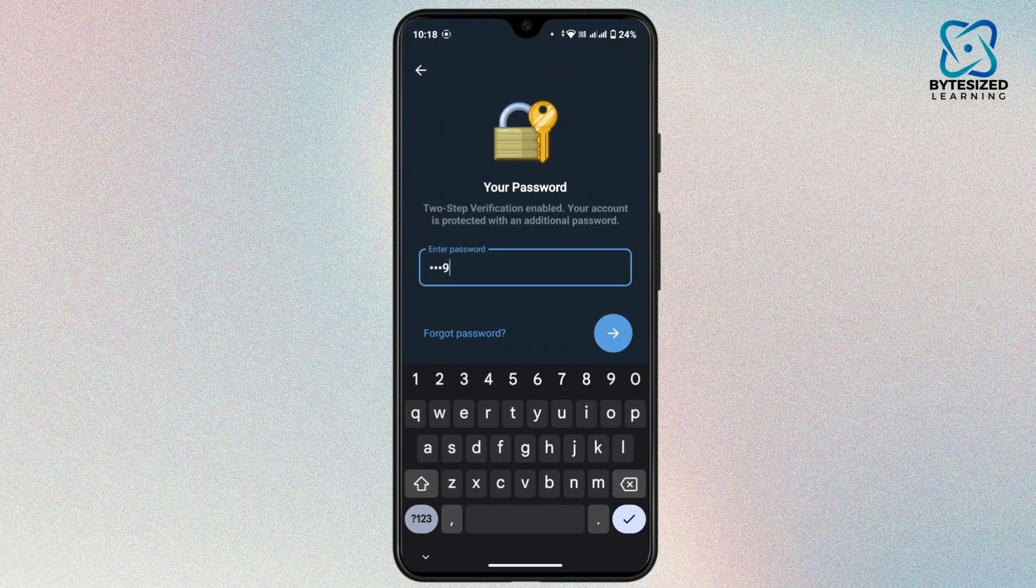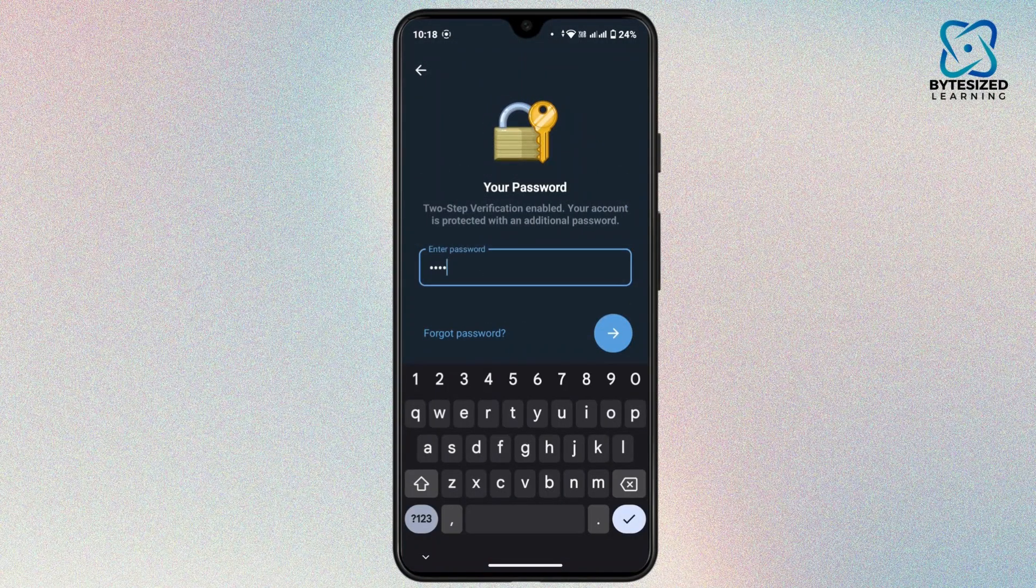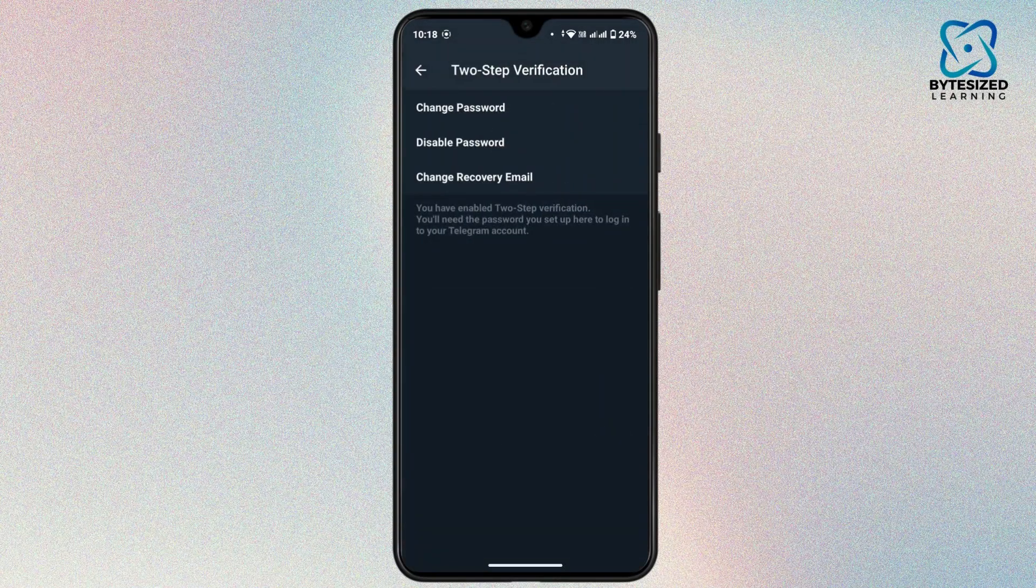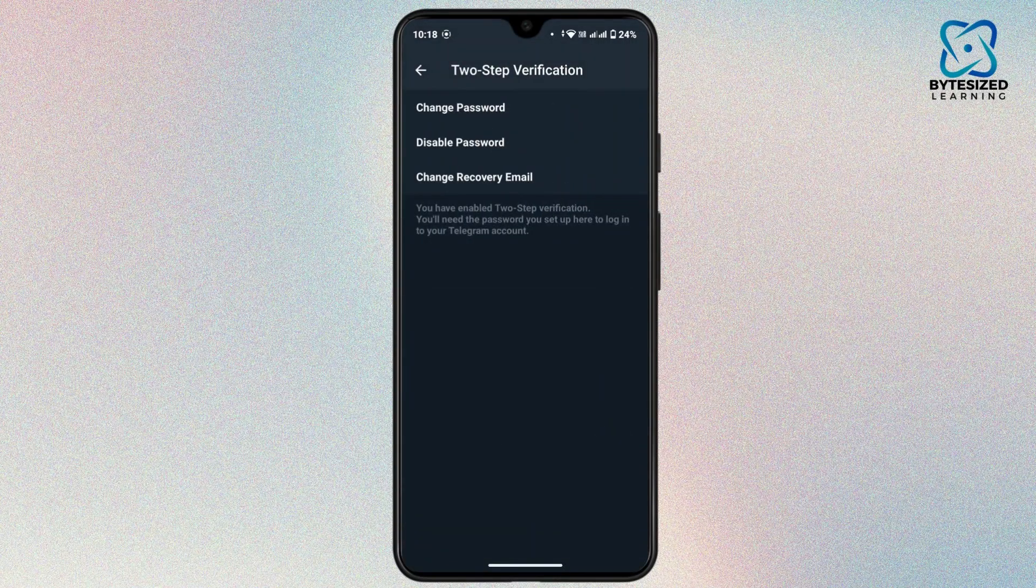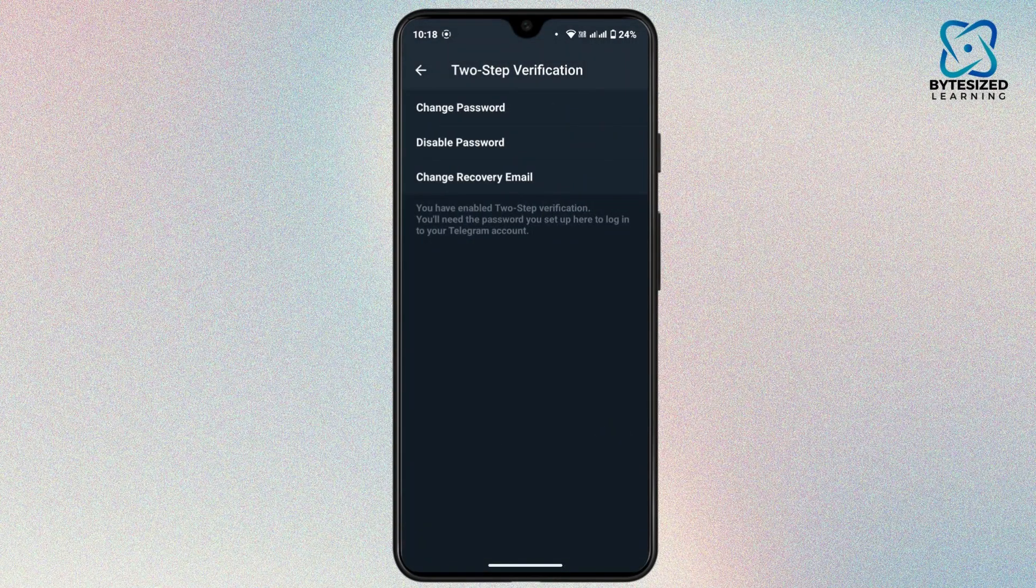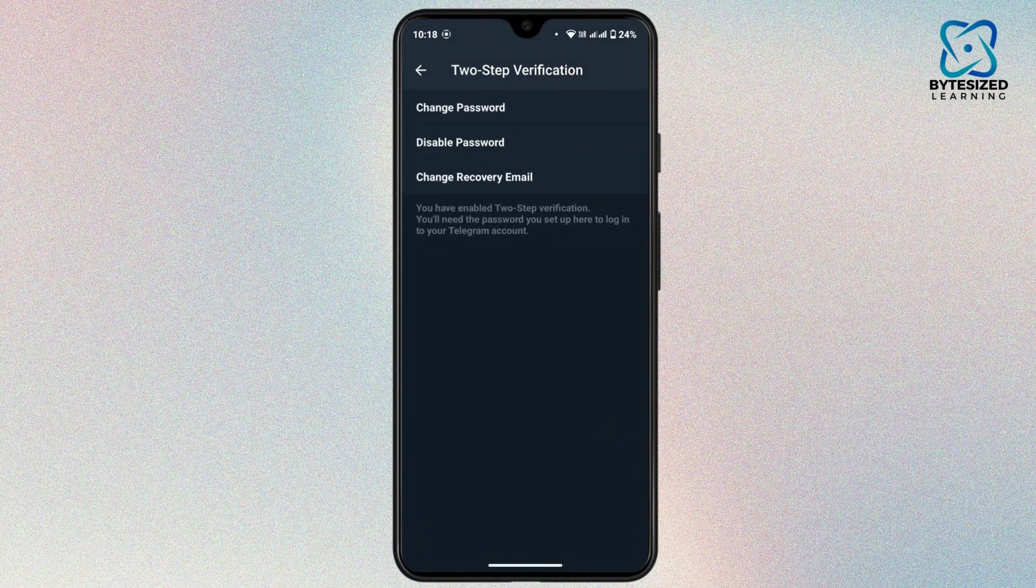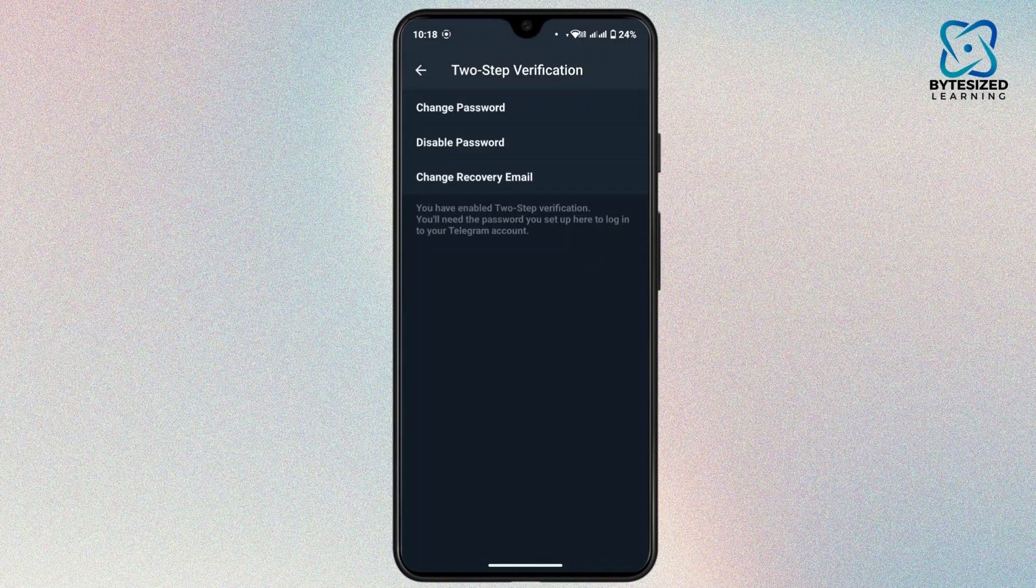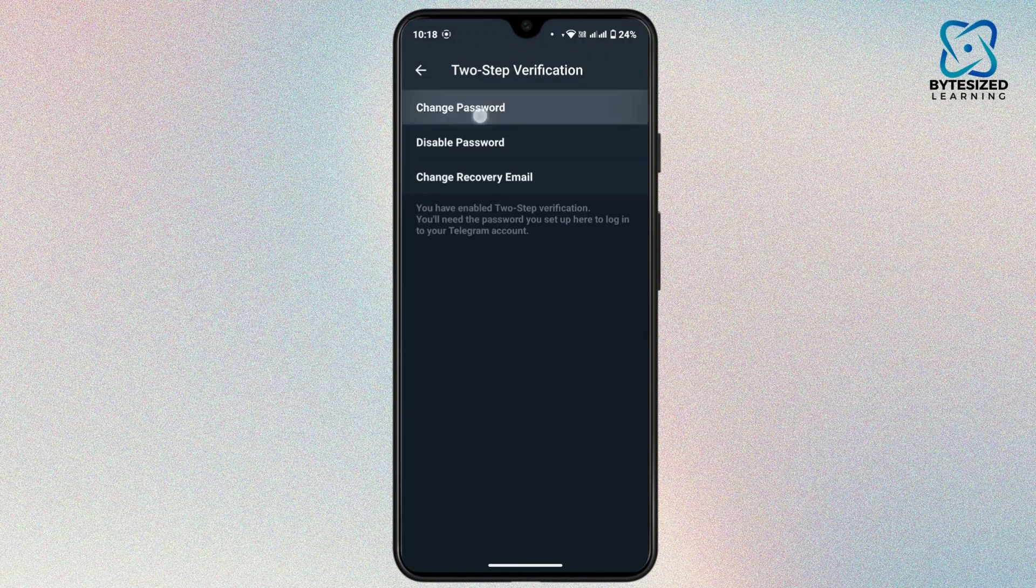You have to enter your password for your two-step verification and tap on next. After you enter the password, you'll see an option to change the password. Tap on change password.